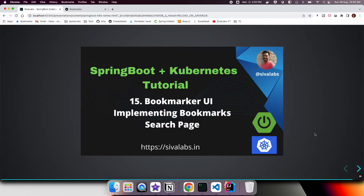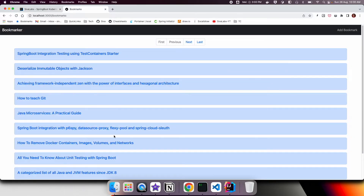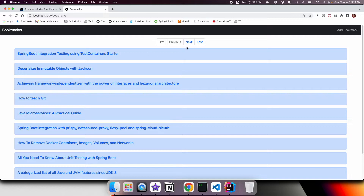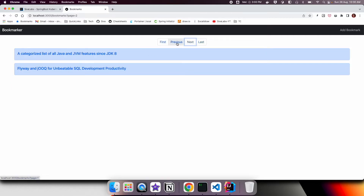Welcome to the 15th part of the Springboard Kubernetes tutorial series. In this video we are going to implement bookmark search functionality. In the previous video we implemented the bookmark listing page where we talk to the backend API, fetch bookmarks, and show them in a paginated manner — fetching first 10 or 15 bookmarks with pagination support to navigate across pages.